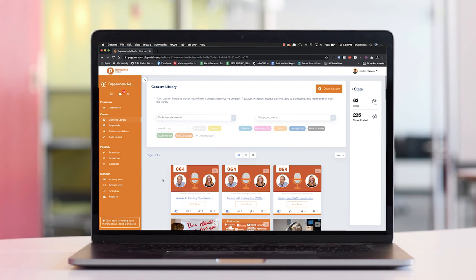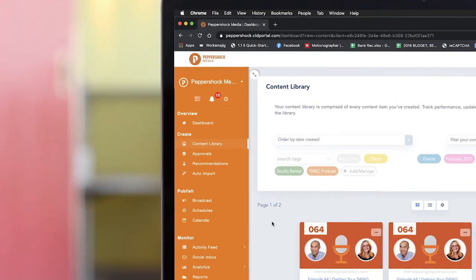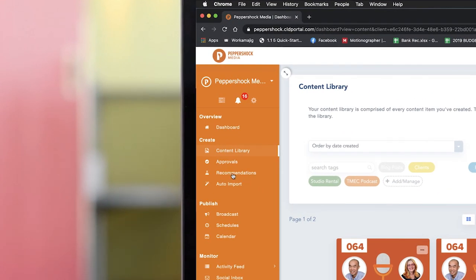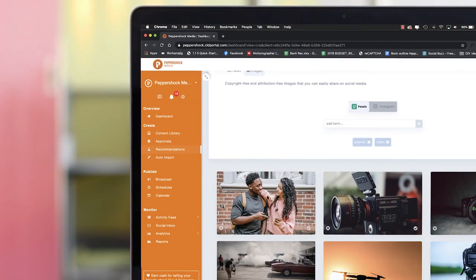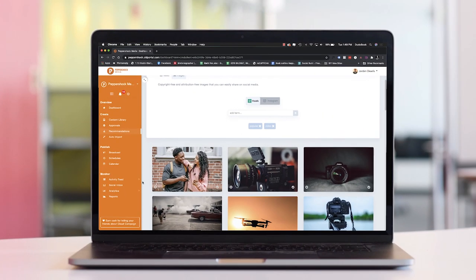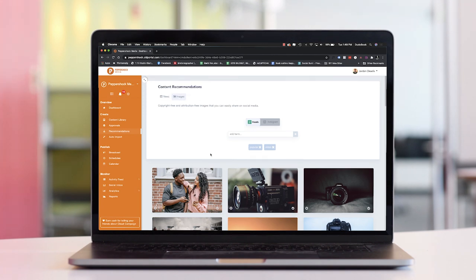Another great part about Pepper Post is the unlimited amount of millions of copyright-free images built directly into the system that are at your disposal.